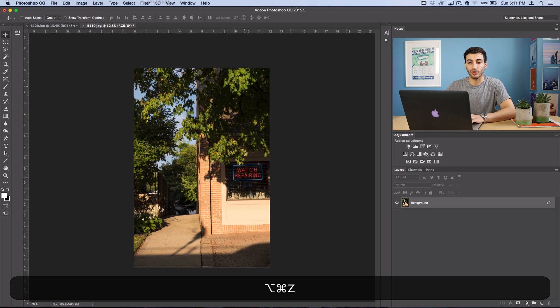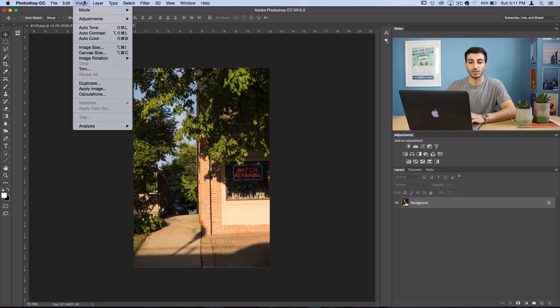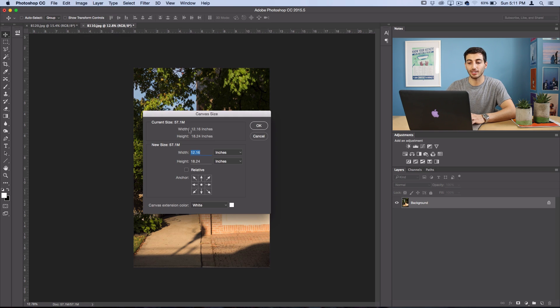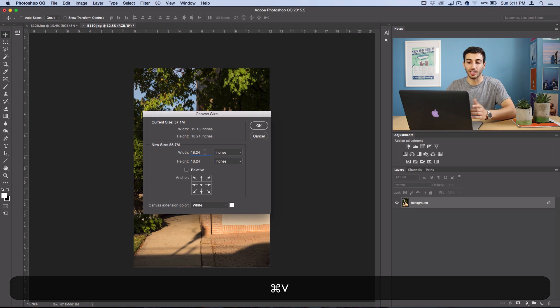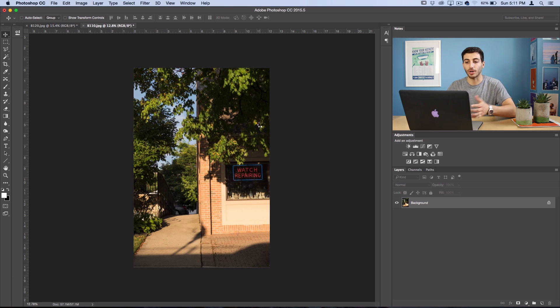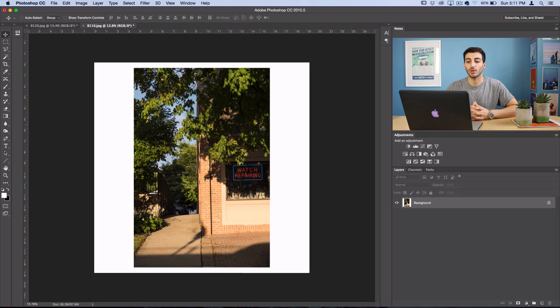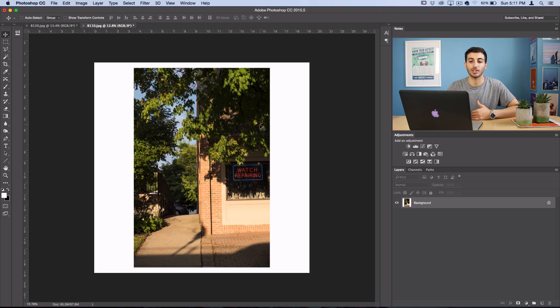Or if you wanted to make it a square, just go to image, canvas size, take the larger number, paste it into the smaller number. And I like to add an extra inch of spacing. And then press OK and you have your square image ready for Instagram or however you want to use it.